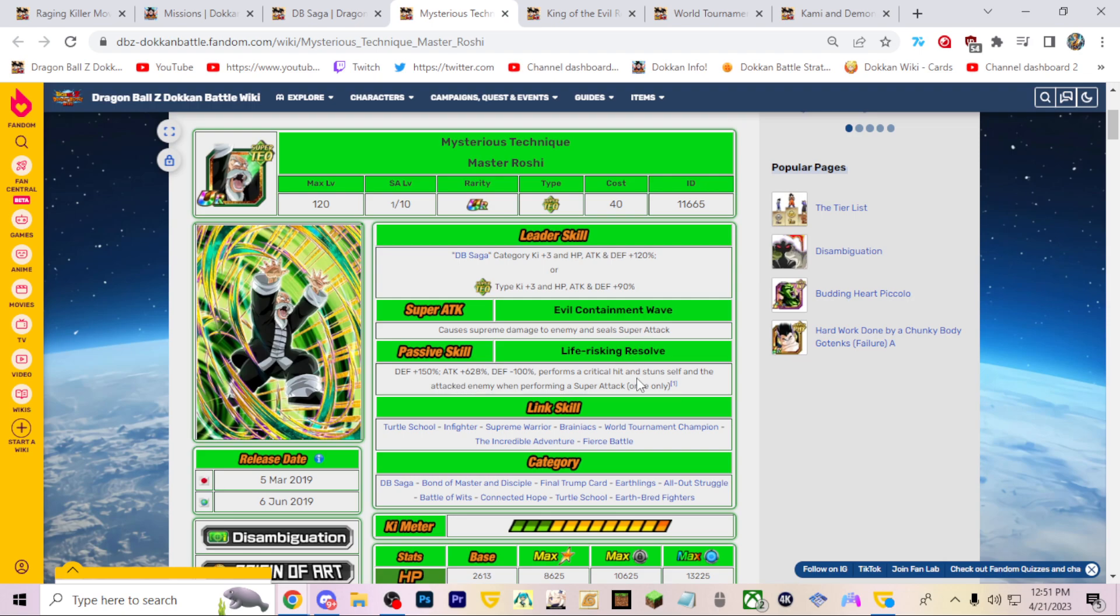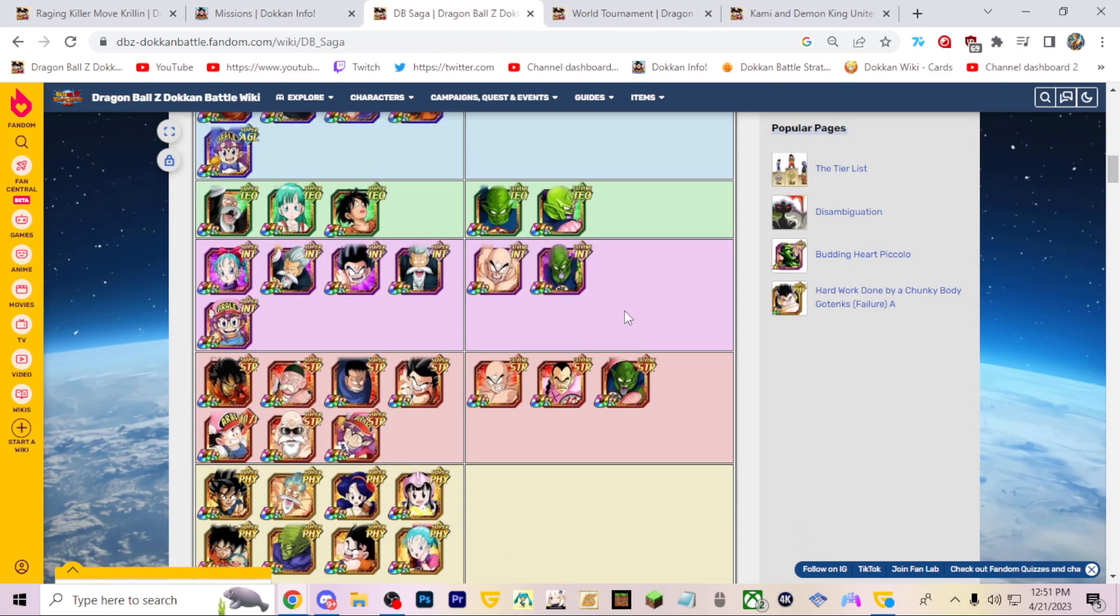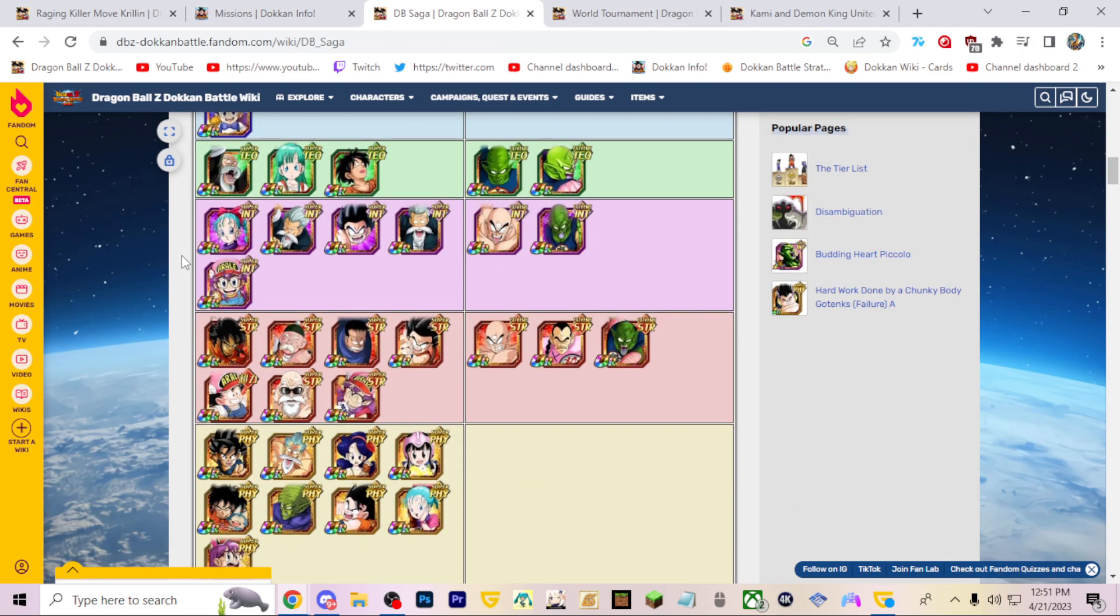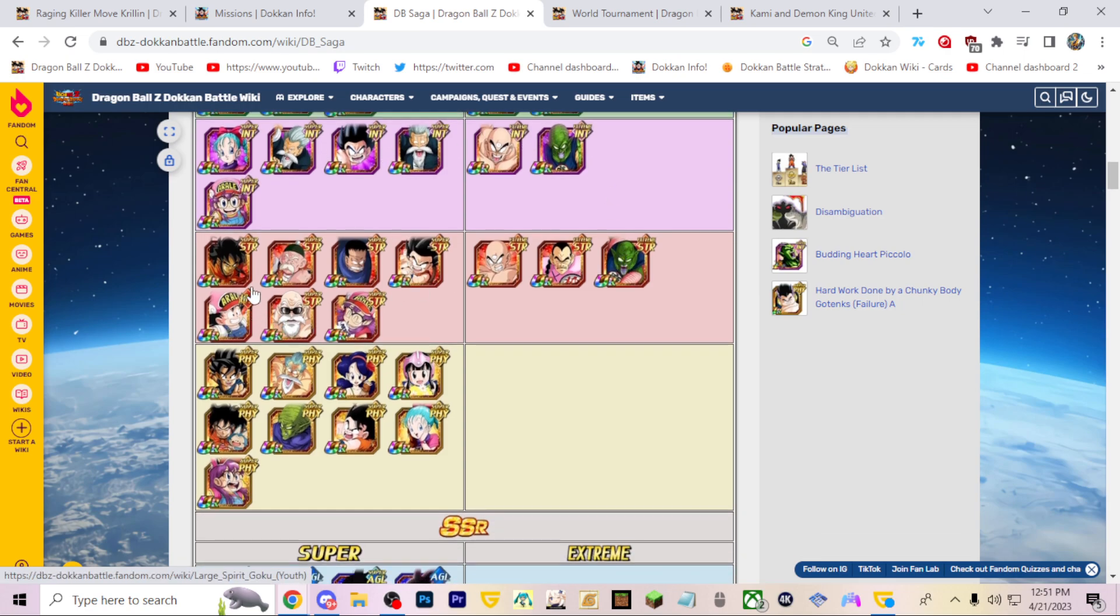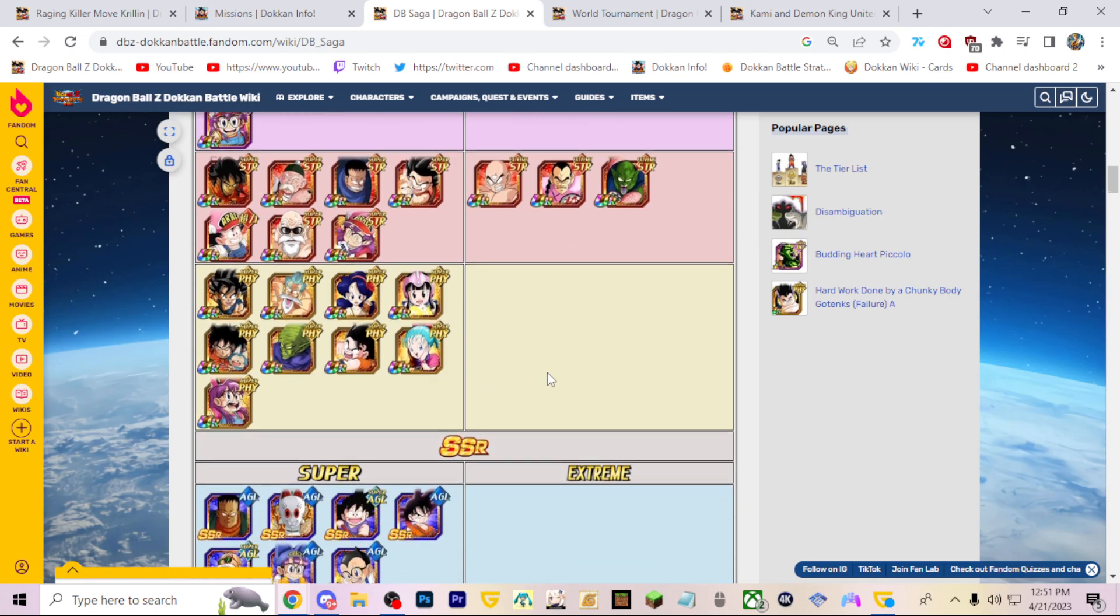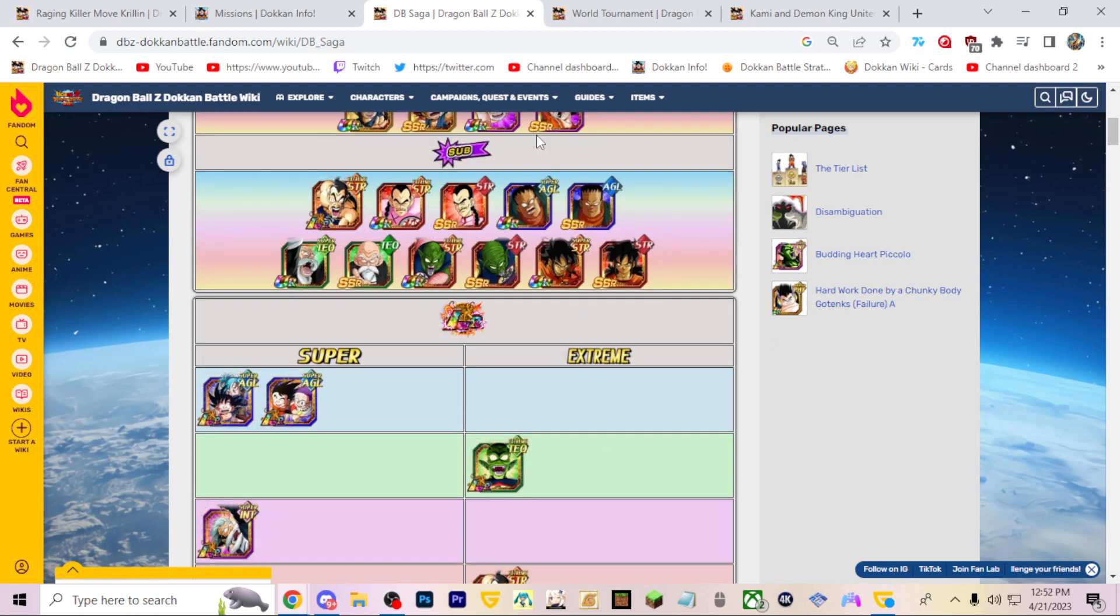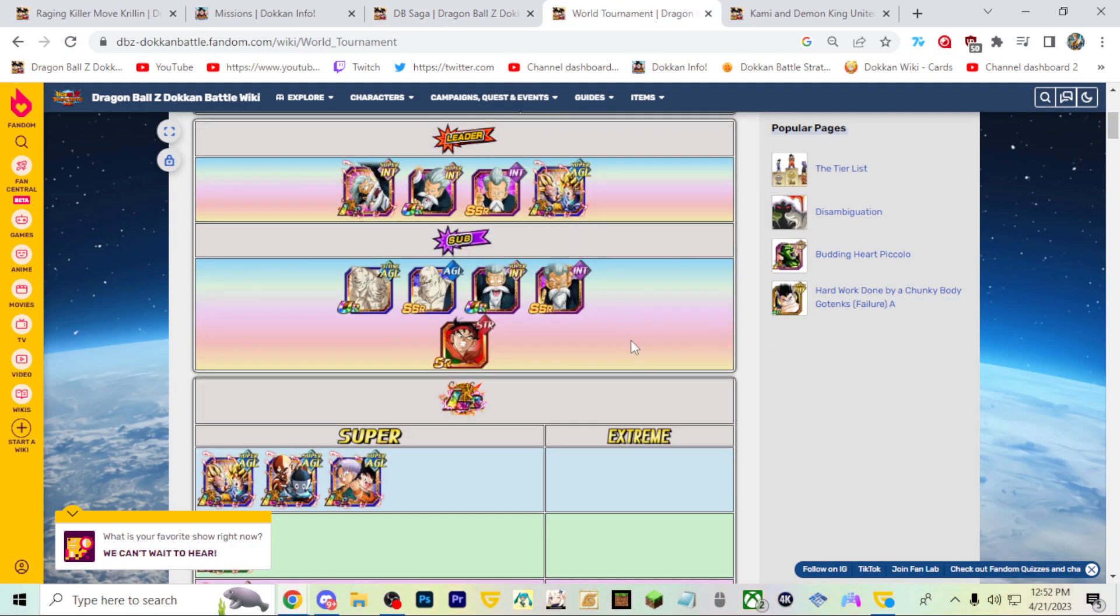Beyond these two guys getting their EZA, who else could EZA here? We just got this Bulma EZA which is a quite solid option. I don't really see anyone else here in Dragon Ball Saga getting an actual EZA.